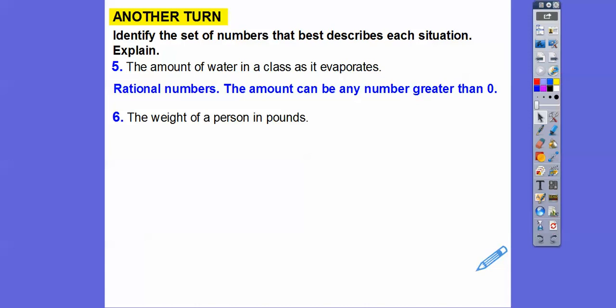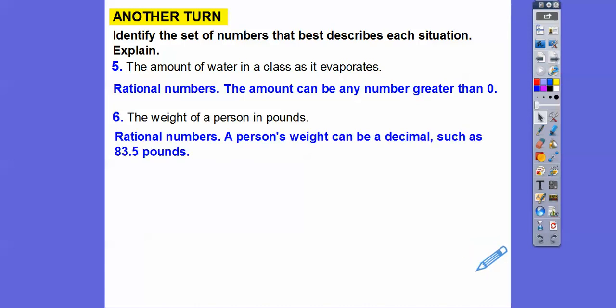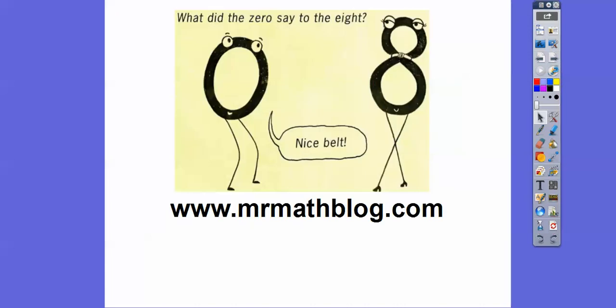How about the weight of a person? Can they be a fraction of a pound? Same answer — that's going to be rational numbers. A person's weight can be a decimal, such as 83.5 pounds. All right, I hope that lesson makes sense. Take care.